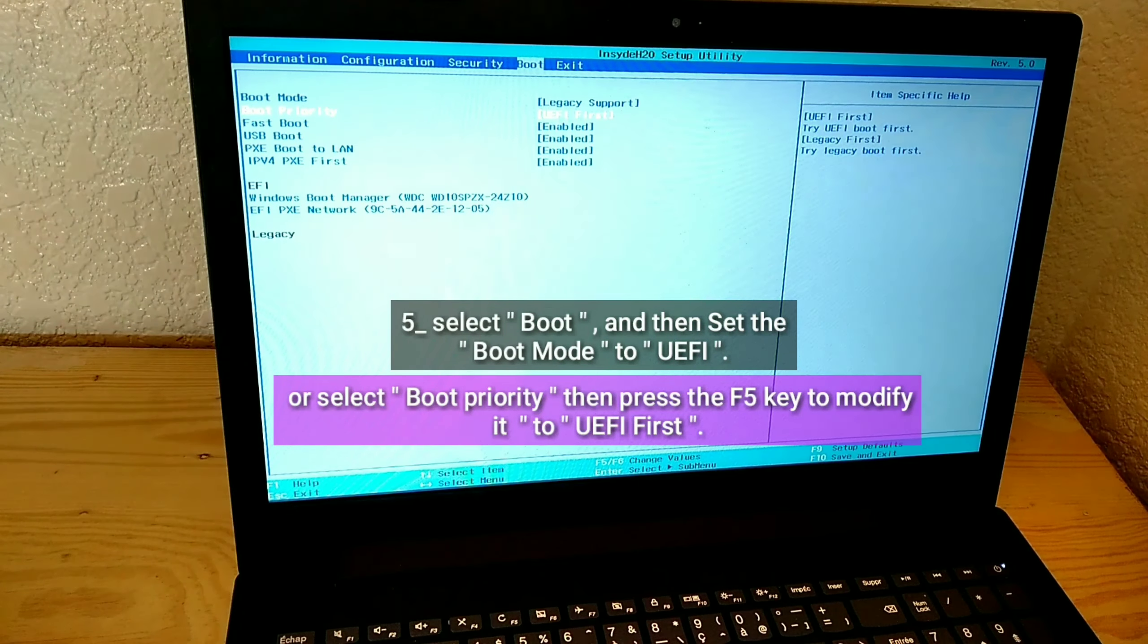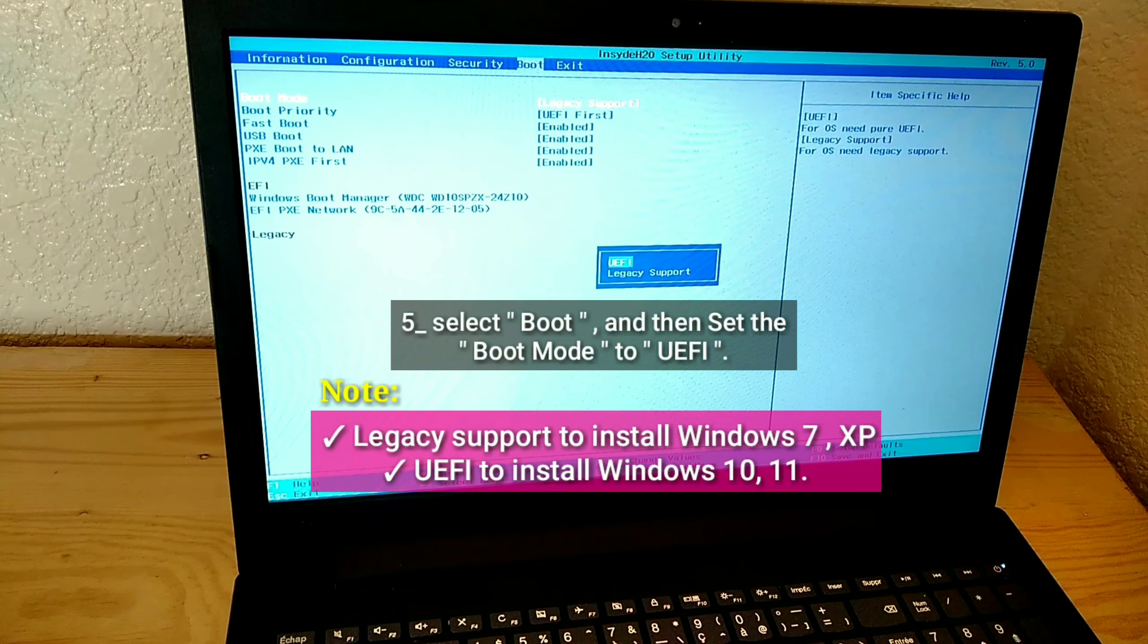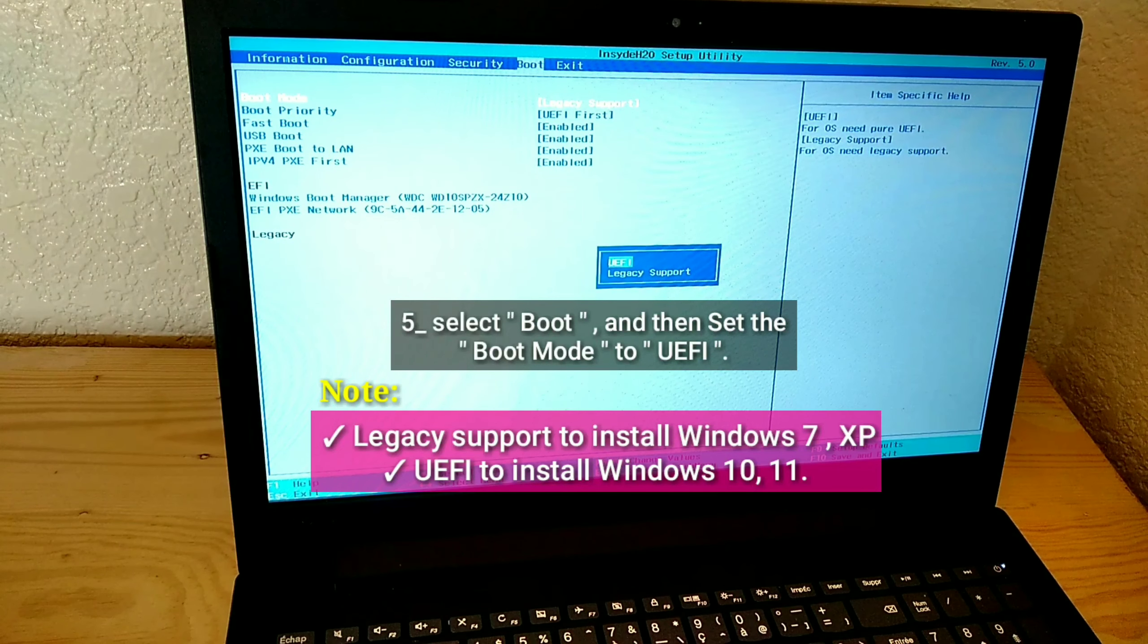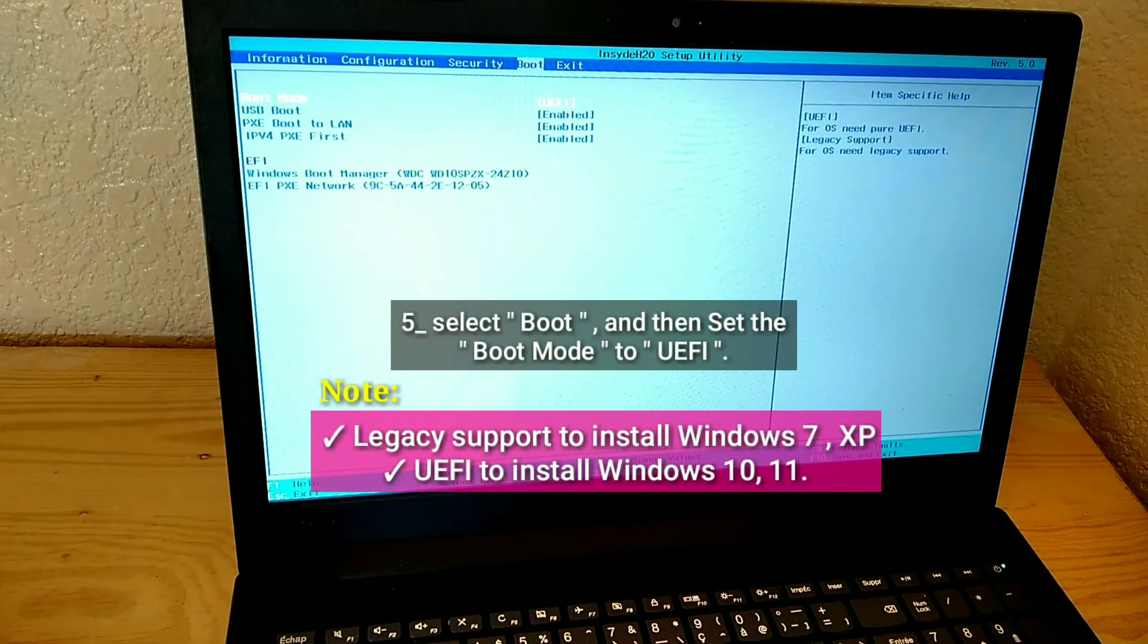Note: Legacy support to install Windows 7 or XP. UEFI to install Windows 10 or 11.